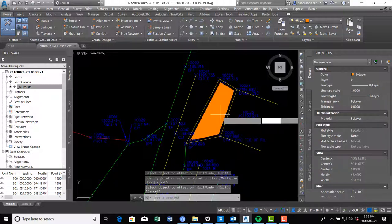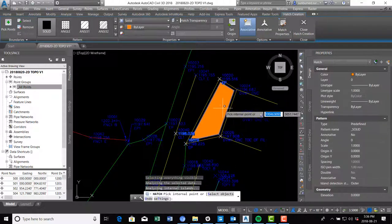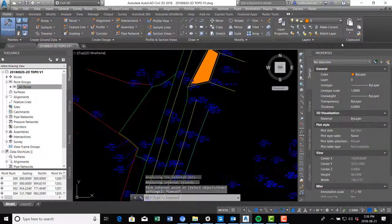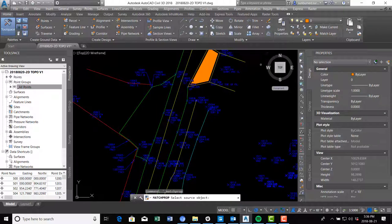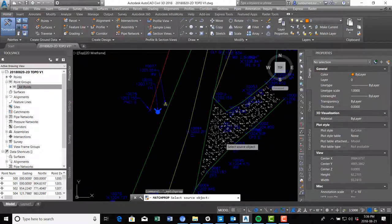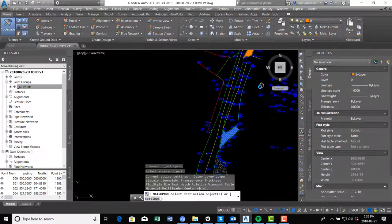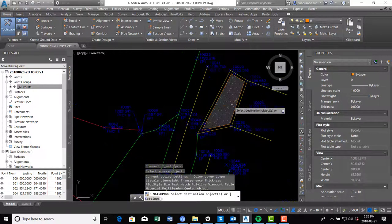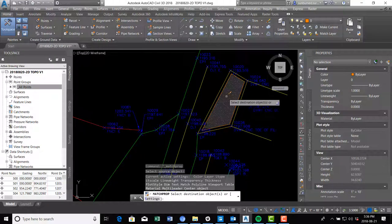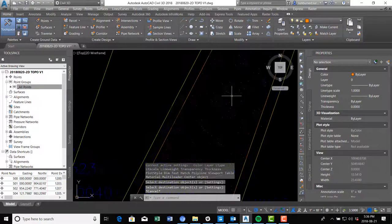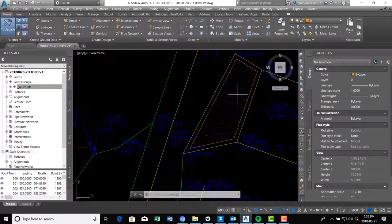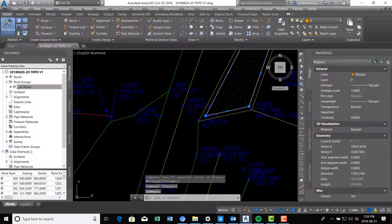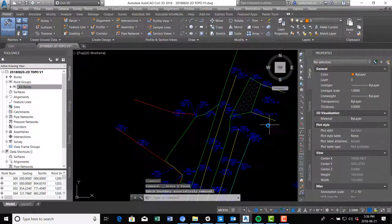Run the hatch command — type 'hatch' — and click a point inside to get that solid hatch. Then I use the match properties button on the ribbon to grab this existing hatch. That changes not just the layer but also other properties including the hatch pattern, which is what we want. Now I go in and delete the two temporary polylines I used to draw the hatch boundary.